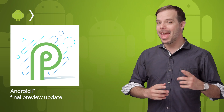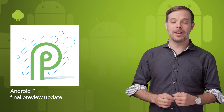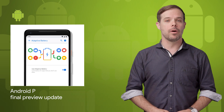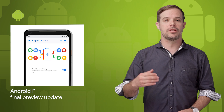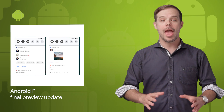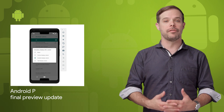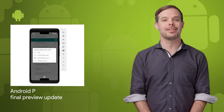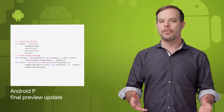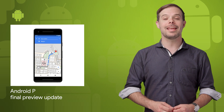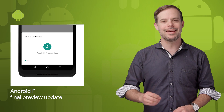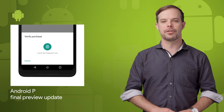But first, Android P Beta 4 is now available. It's the final preview update before we launch the official Android P platform later this summer, and includes a release candidate build with final system behaviors and the official Android P APIs. Head on over to the post linked in the description below to wrap up your testing in time for the official release.